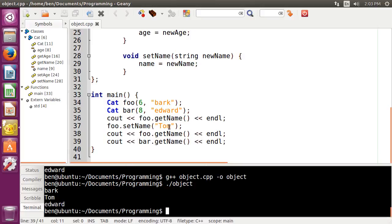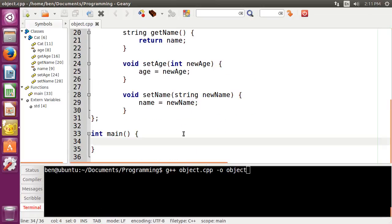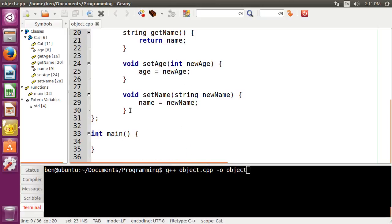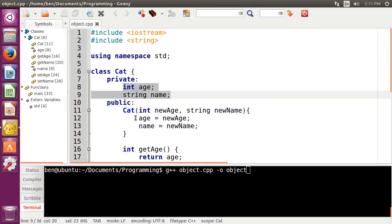So that's the idea of getters and setters, and pretty much the idea of classes altogether. Now, let's say we wanted to have a class for dogs as well — we would have to completely rewrite age, name, and all of this stuff all over again. But there's quite a bit of an easier way to do that, and that is what is known as inheritance. Inheritance basically says that you can make a class, and then make a subclass that takes all of the stuff from that first class and puts it into the second one.